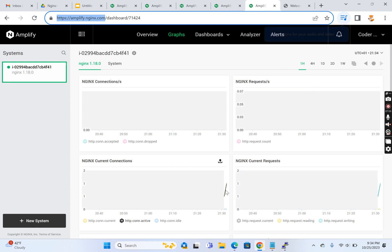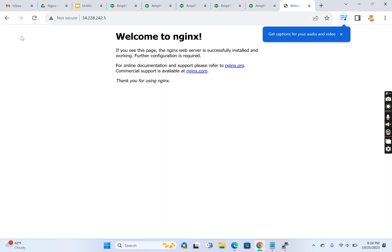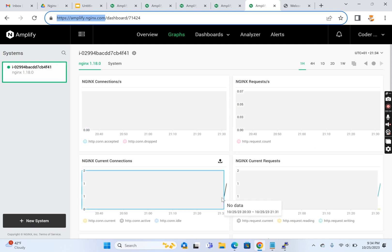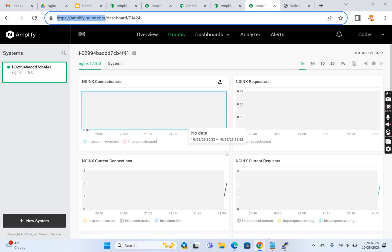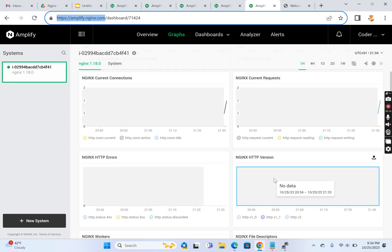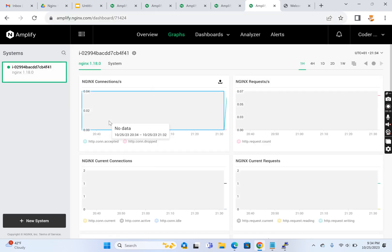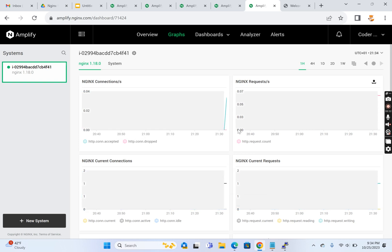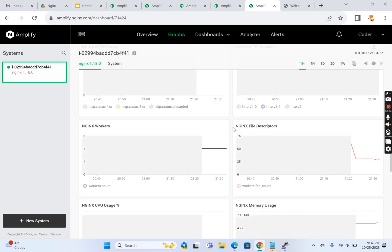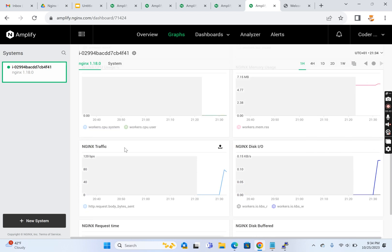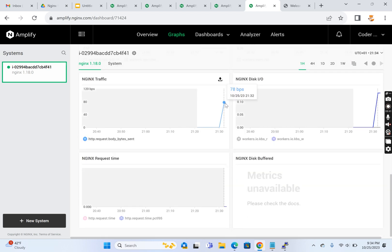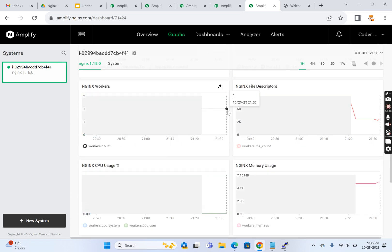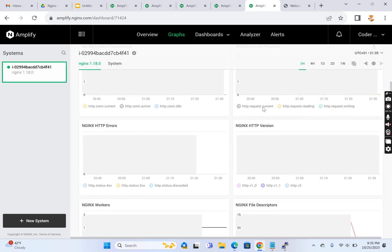I made a request and it started showing up here. Let's make it multiple times. Now the requests are showing - there's one active connection. There's a small delay, it takes a couple of seconds to show the hits here. Let's refresh this page. It's showing the requests - 21, 23 hits. You see Nginx file descriptors, memory usage, disk I/O, traffic, disk buffer request time. It showed all the requests I made.